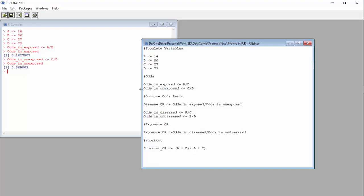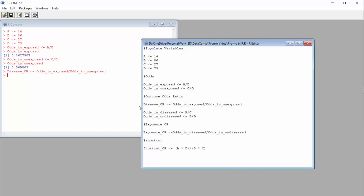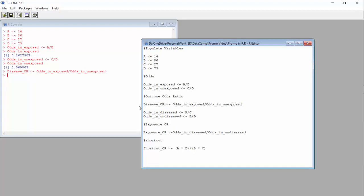Now we can calculate the disease odds ratio by dividing the odds in the exposed by the odds in the unexposed. That's what I have here. Let's highlight it and run it. Now let's look at the disease OR — it's smaller than 1, about 0.44.